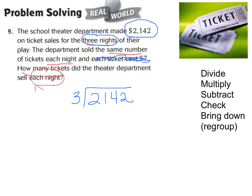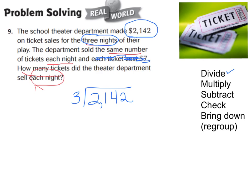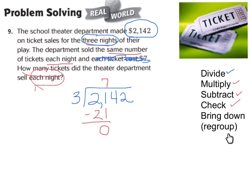That will tell us how many tickets they sold per night. Step 1: divide. Look at our thousands place — I have 2 groups of a thousand but 3 nights, so we cannot give each night 1,000. Look at 21 hundreds: 3 times 7 is 21, so 21 divided by 3 gives 7 in my hundreds place. Multiply: 7 times 3 is 21 — we used all 21 hundreds. Subtract, then check: is 0 less than 3? Yes. Next step: bring down the 4 groups of 10.